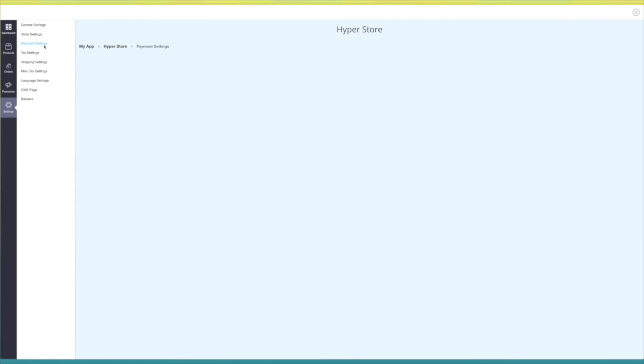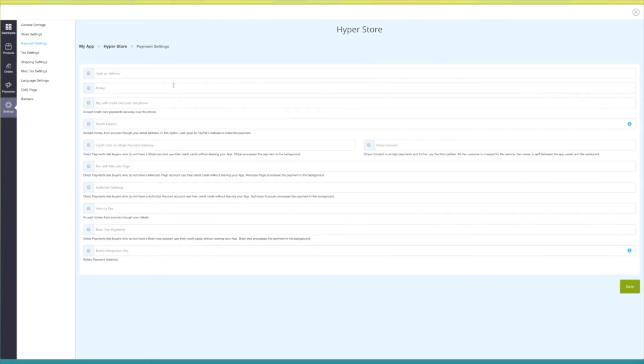In payment settings you can add the type of payment through which you want to accept payment — that is cash on delivery, credit card, PayPal, etc.